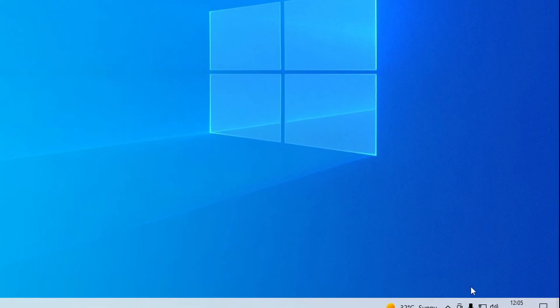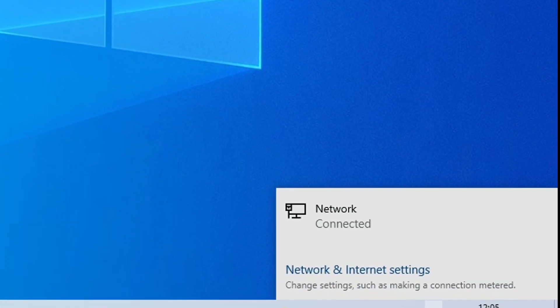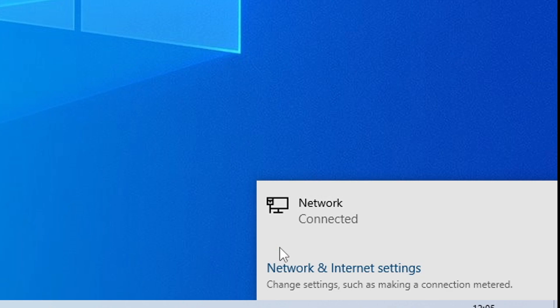Solution number one is to restart your game and check that you're connected to the internet. Of course, if you're watching this on your PC, you're probably connected to the internet.